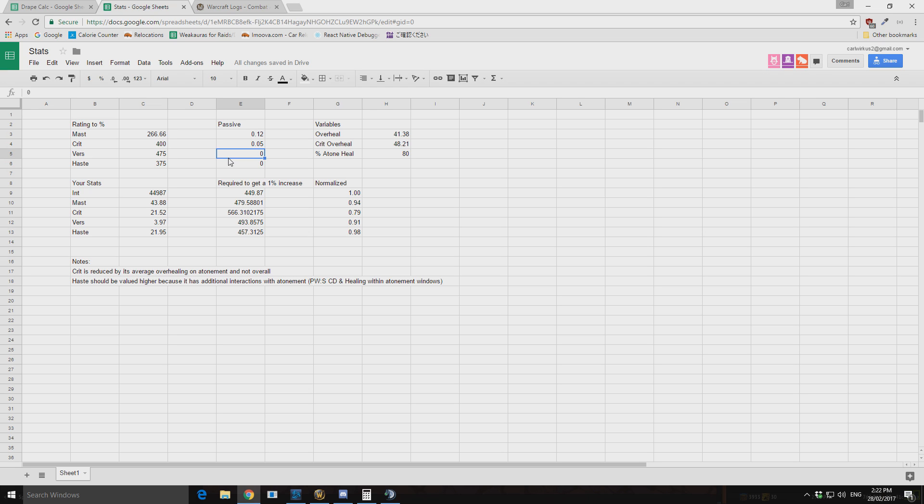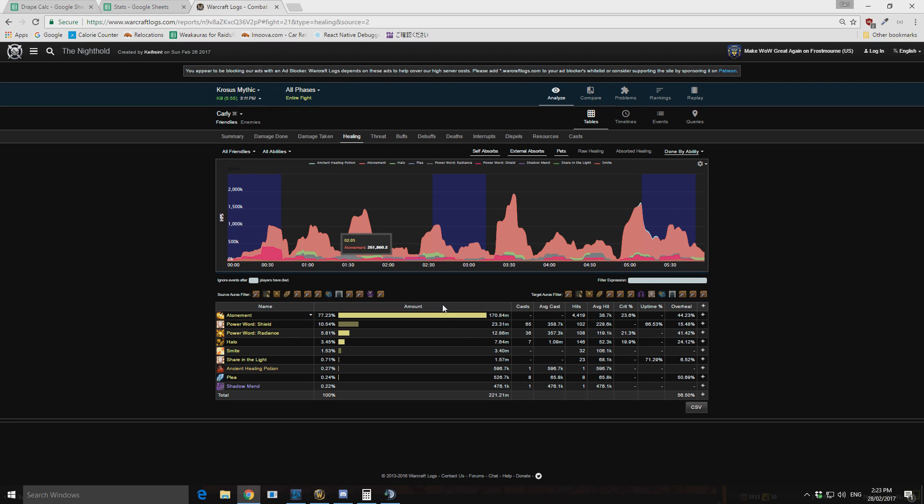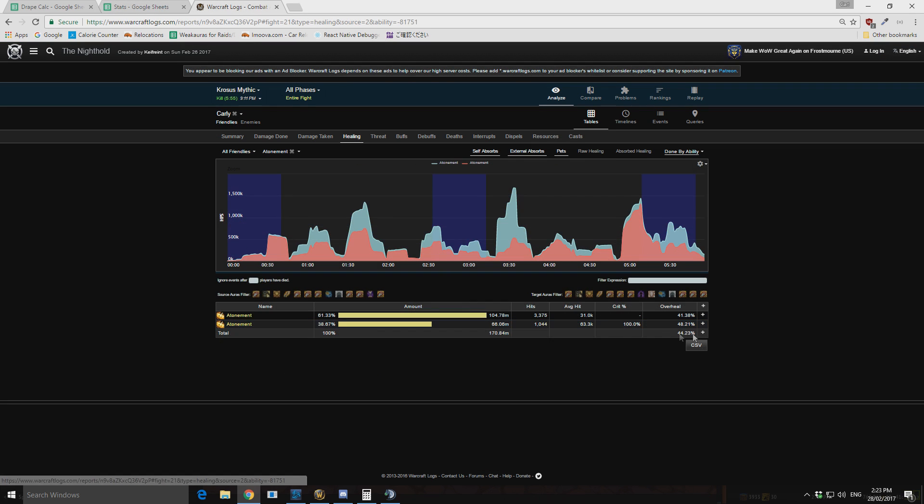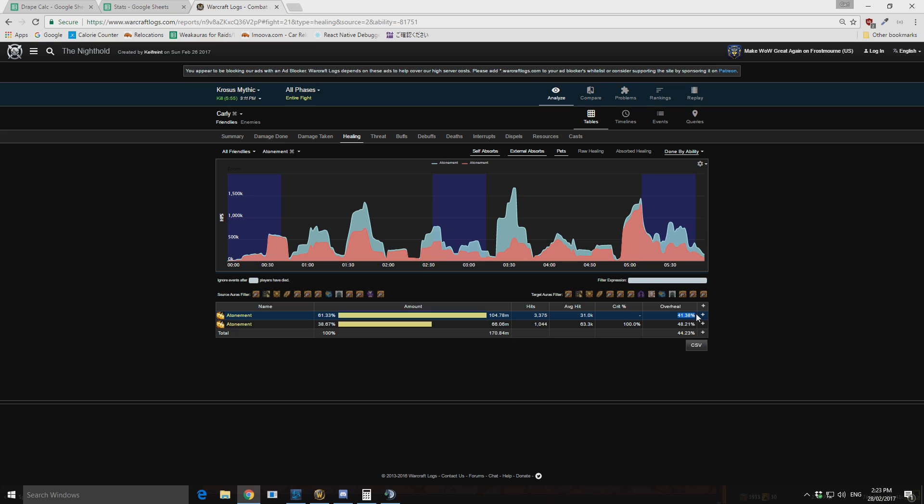So the first thing that I've been thinking about when putting this together is that when you critical hit with any of your spells, your healing has a greater chance to overheal. And we can see that through some of the logs. On our Xavius kill right here, we can see through our atonement healing. So 41% of my healing was overhealing from atonement.